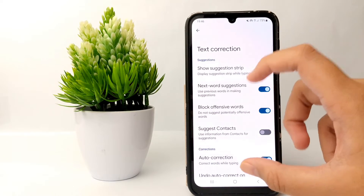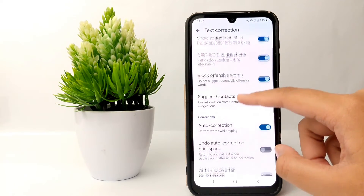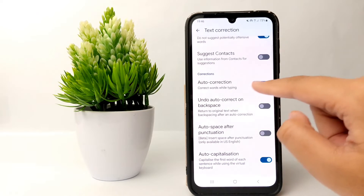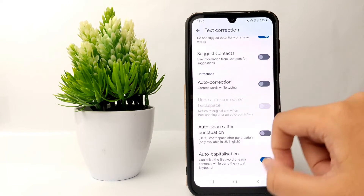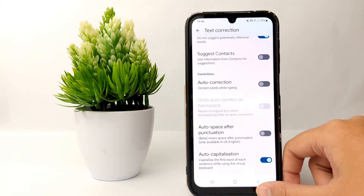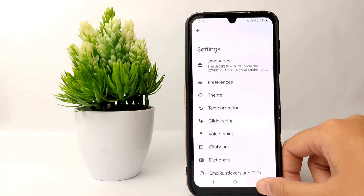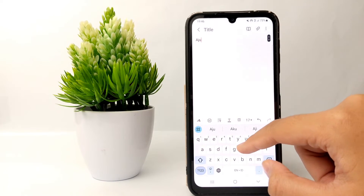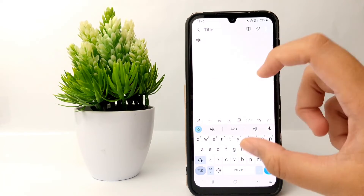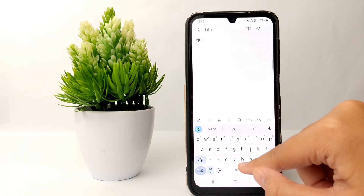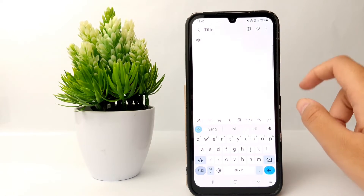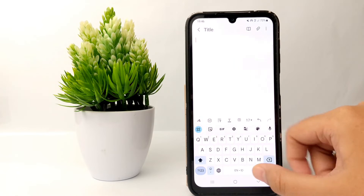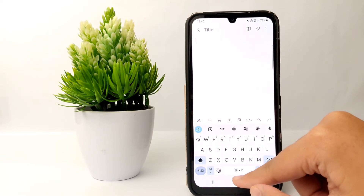Now you can turn off autocorrection right here. Let's check it out — I will type something, and the autocorrect feature is no longer correcting anymore.